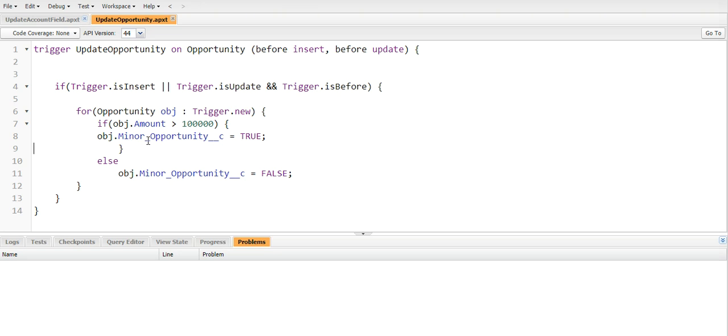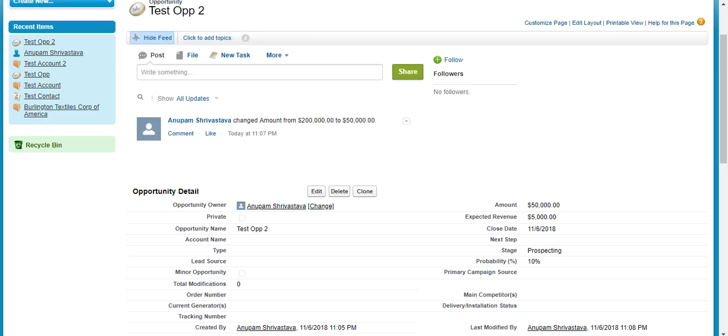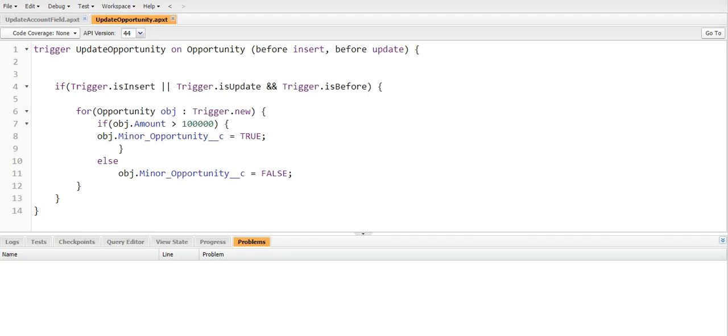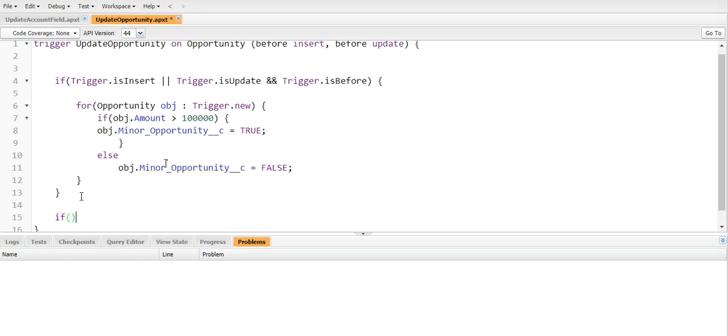Yes, yes, unchecked! So it is working fine completely. So there is one more requirement: count the number of modifications being made to the opportunity field. Okay, so if I write this logic here, then this logic will fire whenever we are inserting a new opportunity or we are updating an existing opportunity. But the second logic should only be executed whenever we are updating.